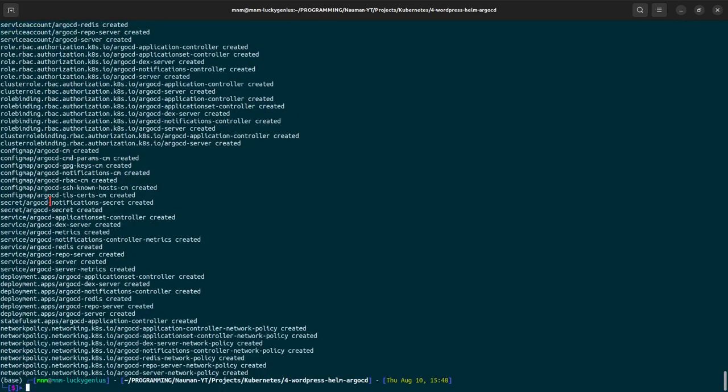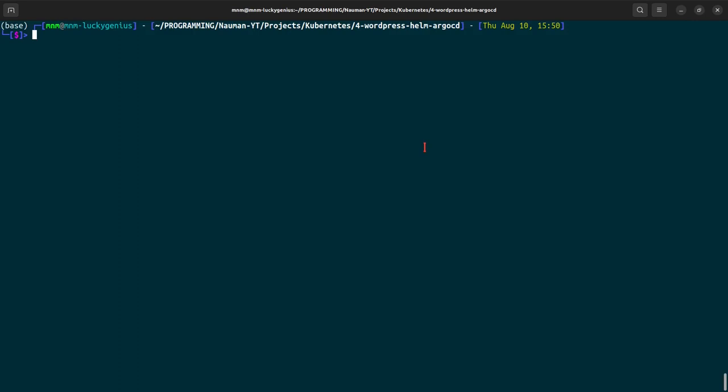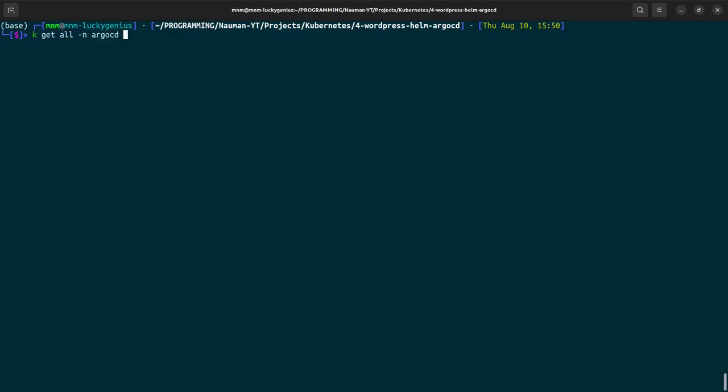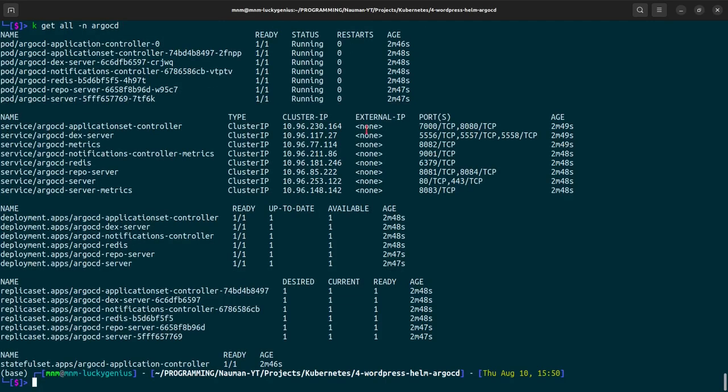Let's check our resources for ArgoCD - kubernetes get all namespace argocd. And we can see all the resources are in the running state. Let's move forward. For ArgoCD to utilize MetalLB we have to change the service type of argocd-server from ClusterIP to LoadBalancer.